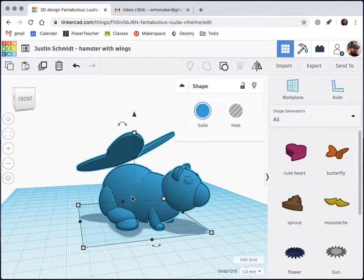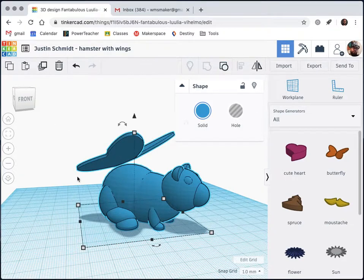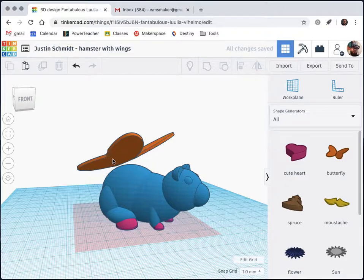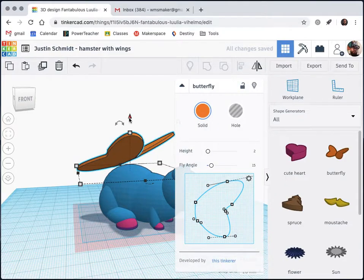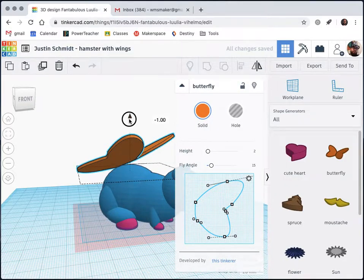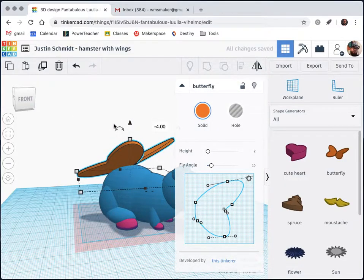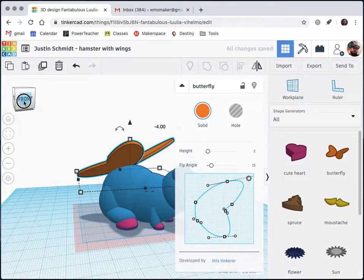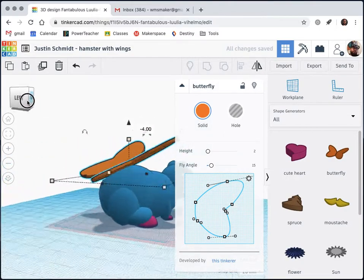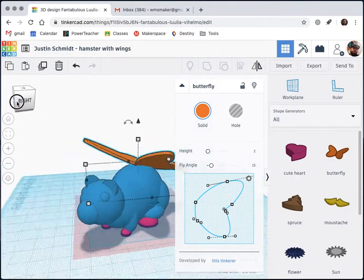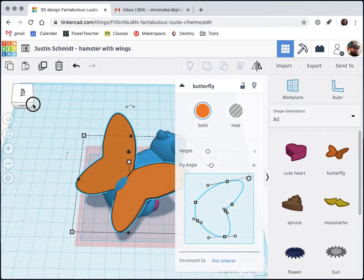To fix this, I'm going to ungroup, or I can also double click to enter the group, and I'm going to just lower the wings until they look like they're touching the body of the hamster. I want to make sure I have a pretty good connection there so that the wings don't break off when I take this off the printer.